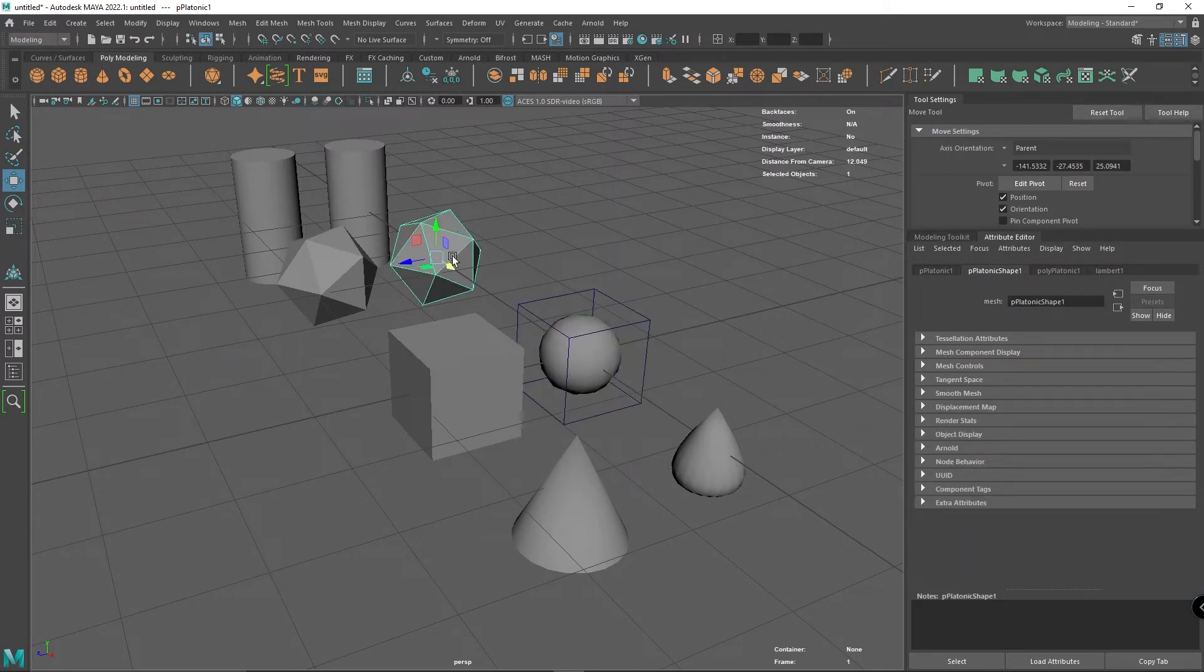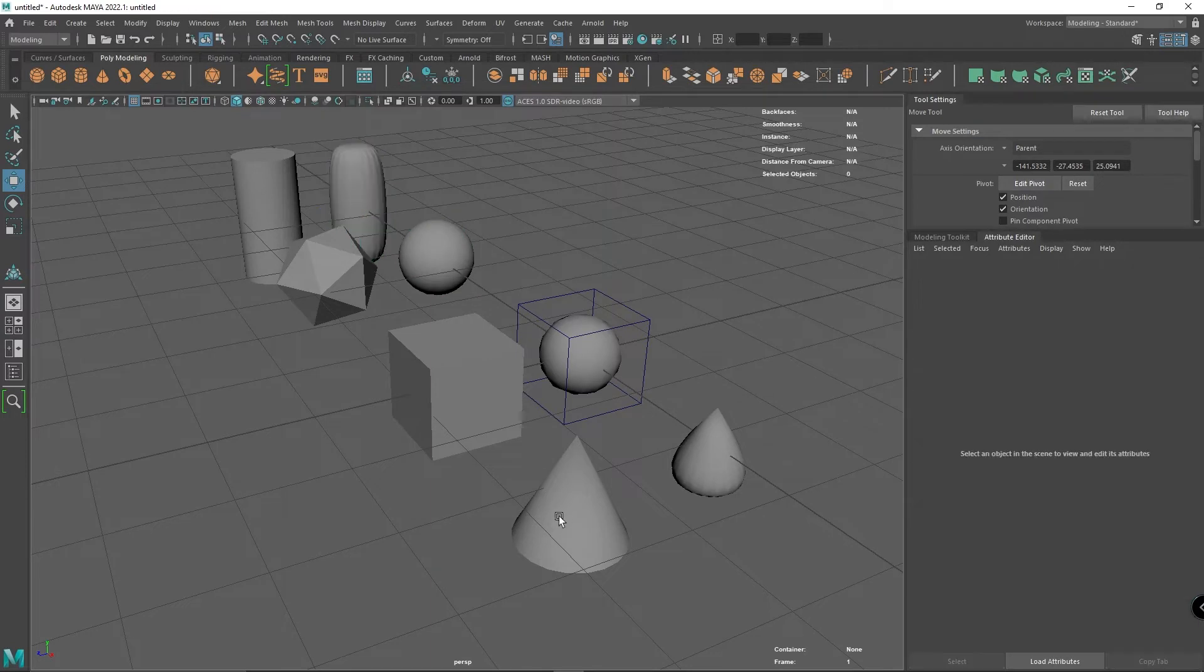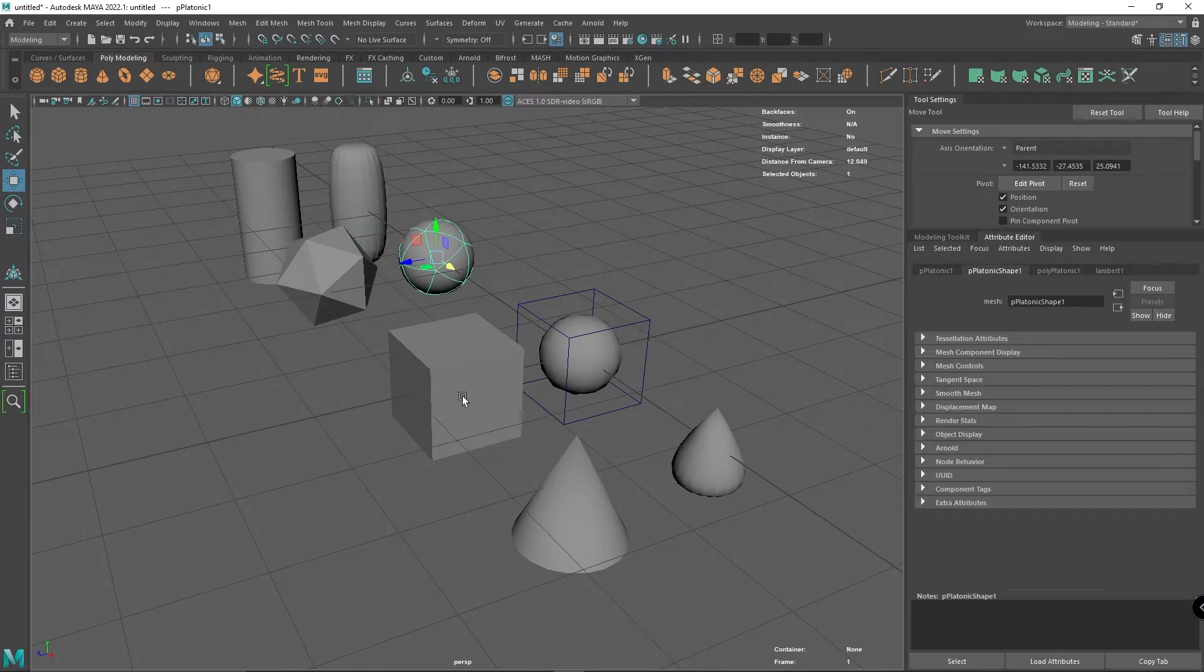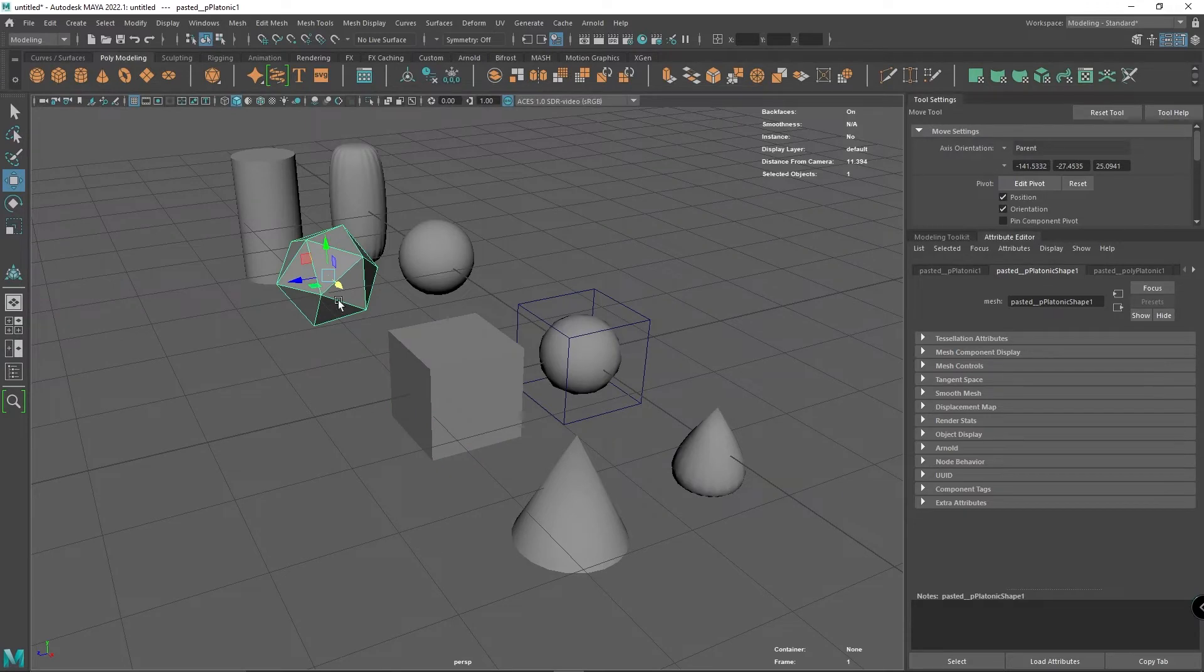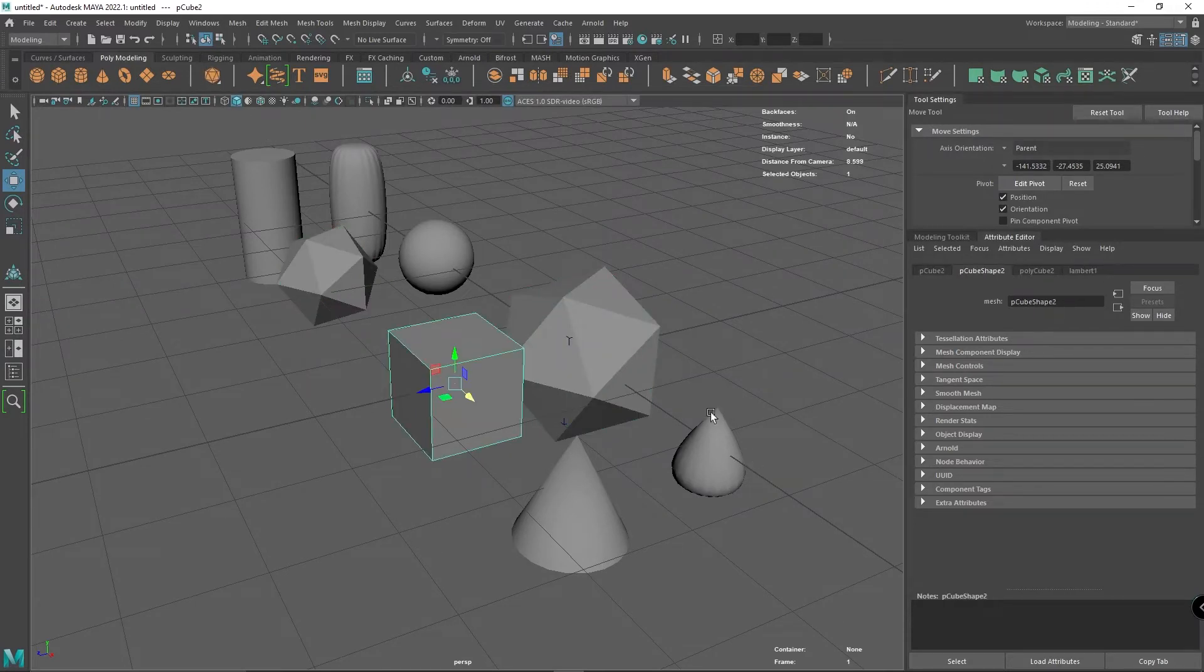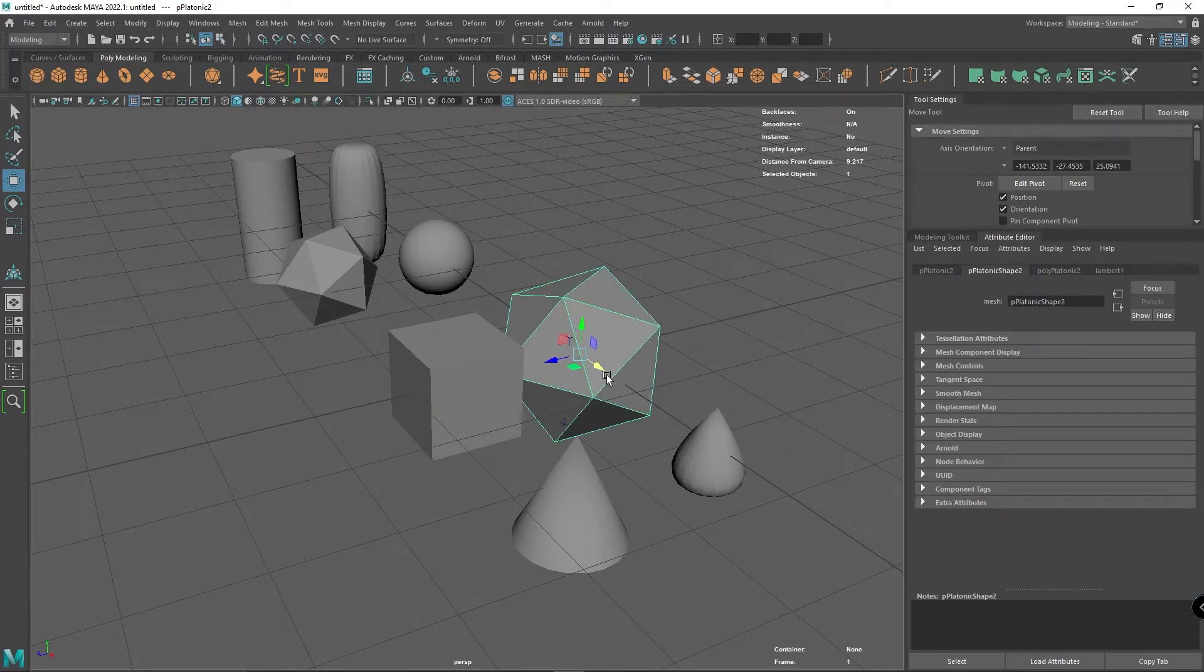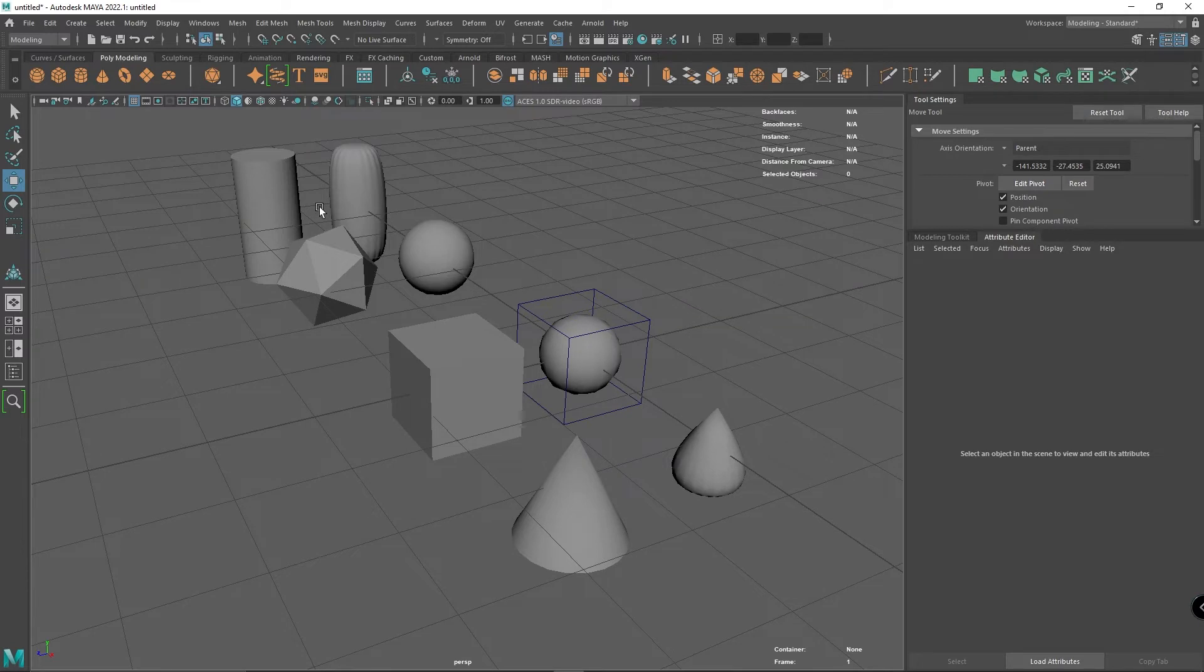I'm going to finish smoothing all of these. You can see smoothing a cube and smoothing this other type of polygon here gives you pretty much two very identical shapes.